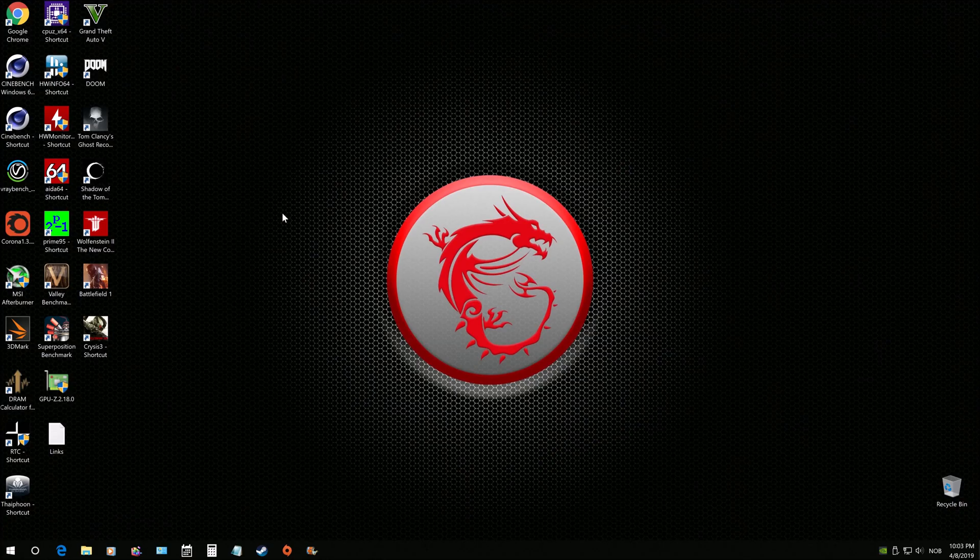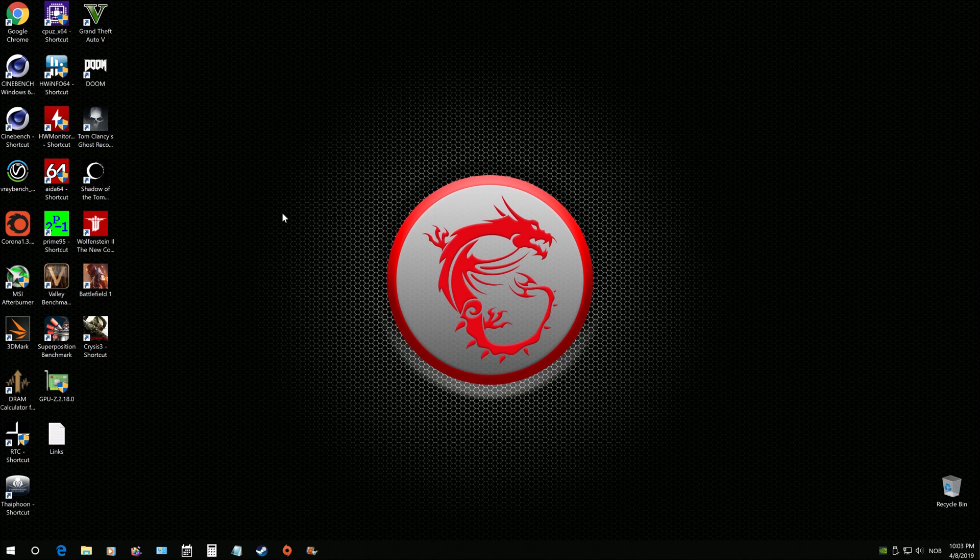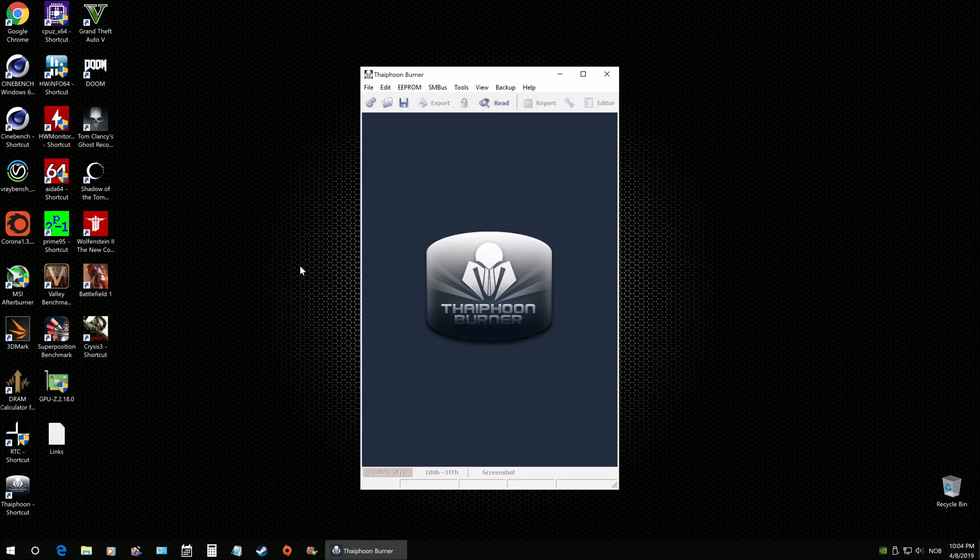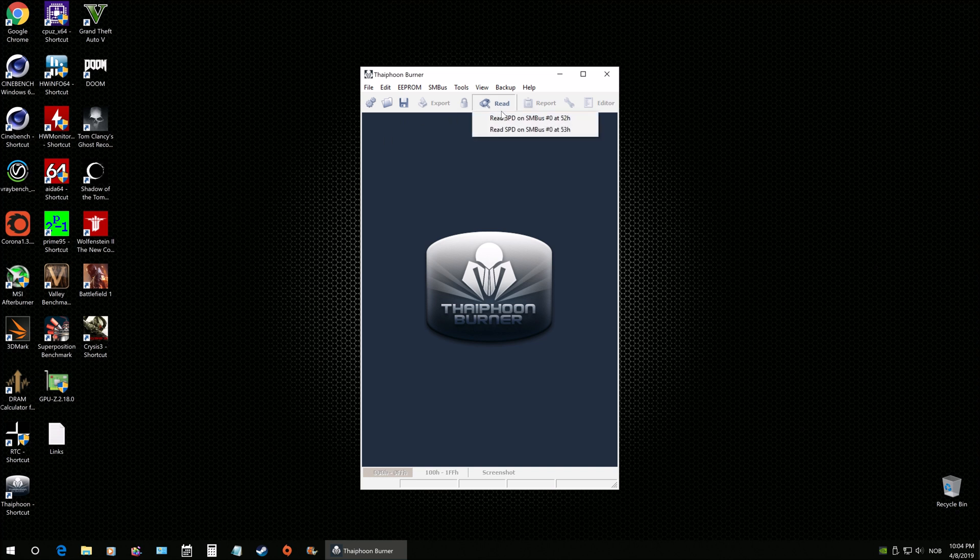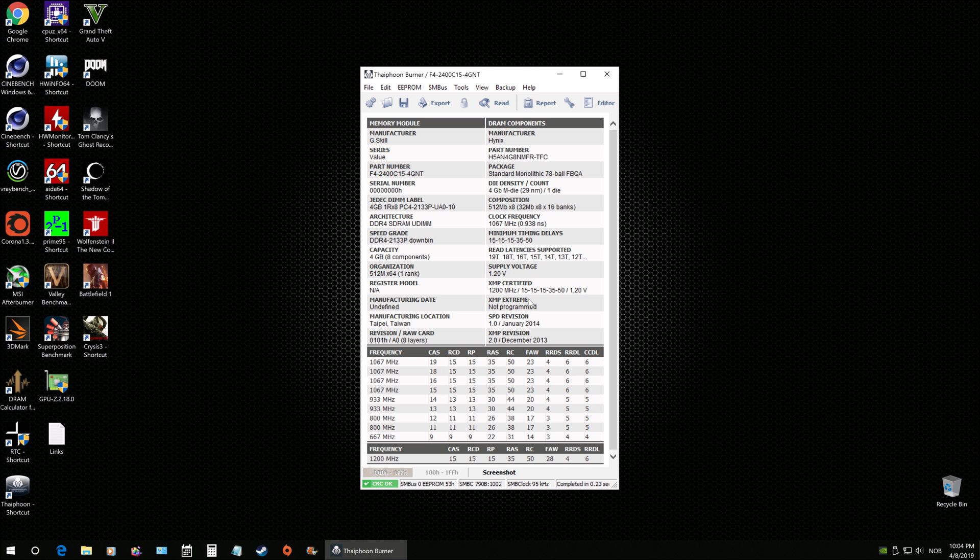Okay, so the first thing that we're gonna have to do here is figure out what type of memory we've got. We're gonna need Typhoon Burner for this and I'll put the links in the video description so you guys can go ahead and get these tools downloaded for free and where to go get them. Obviously, so let's see what type of memory.